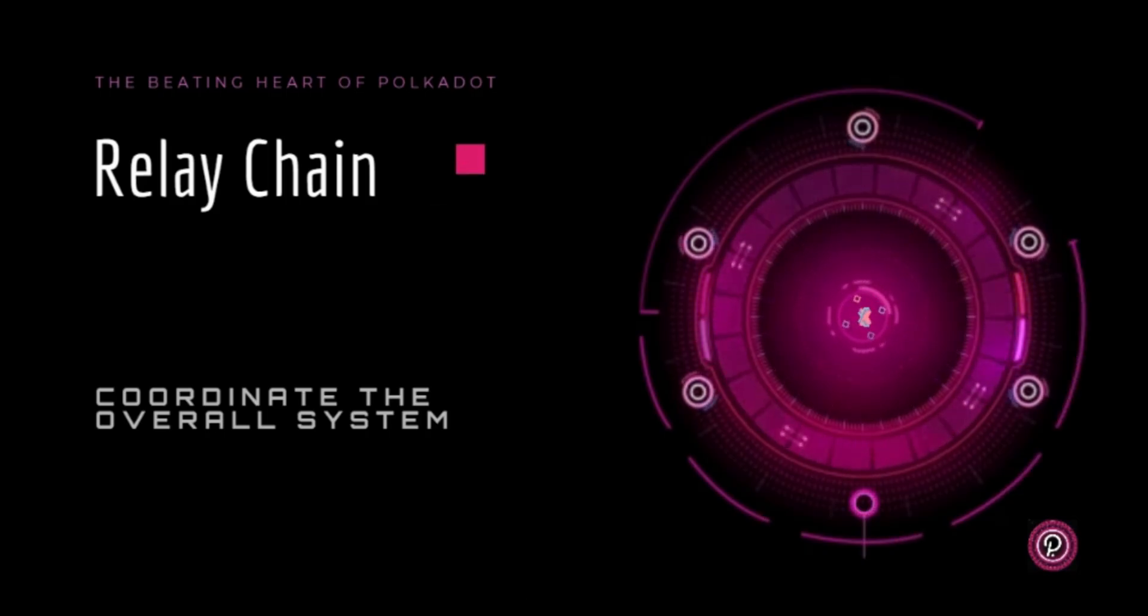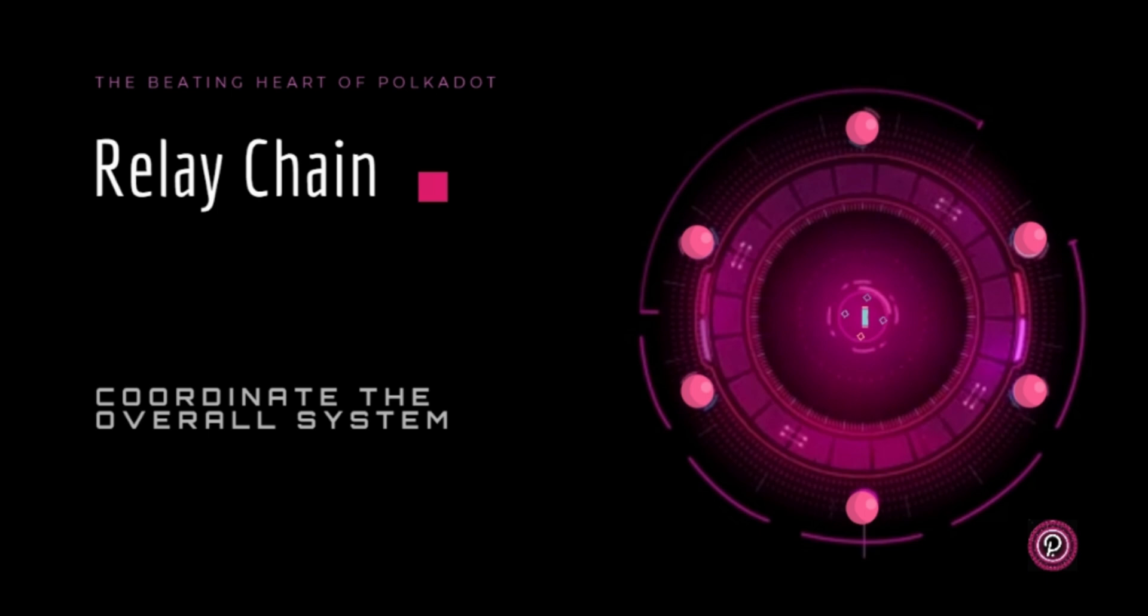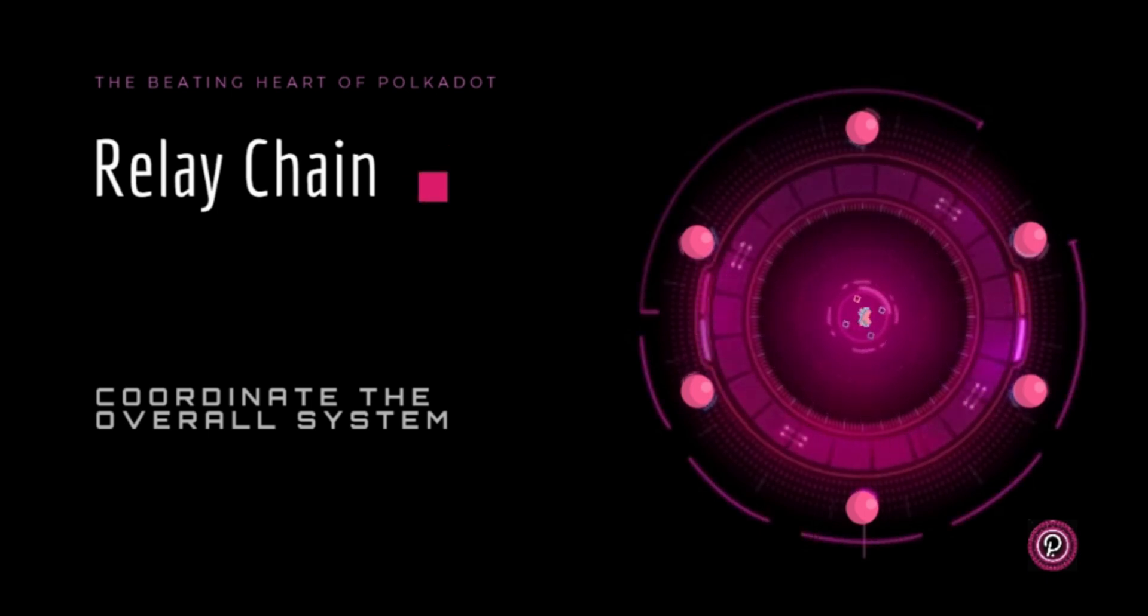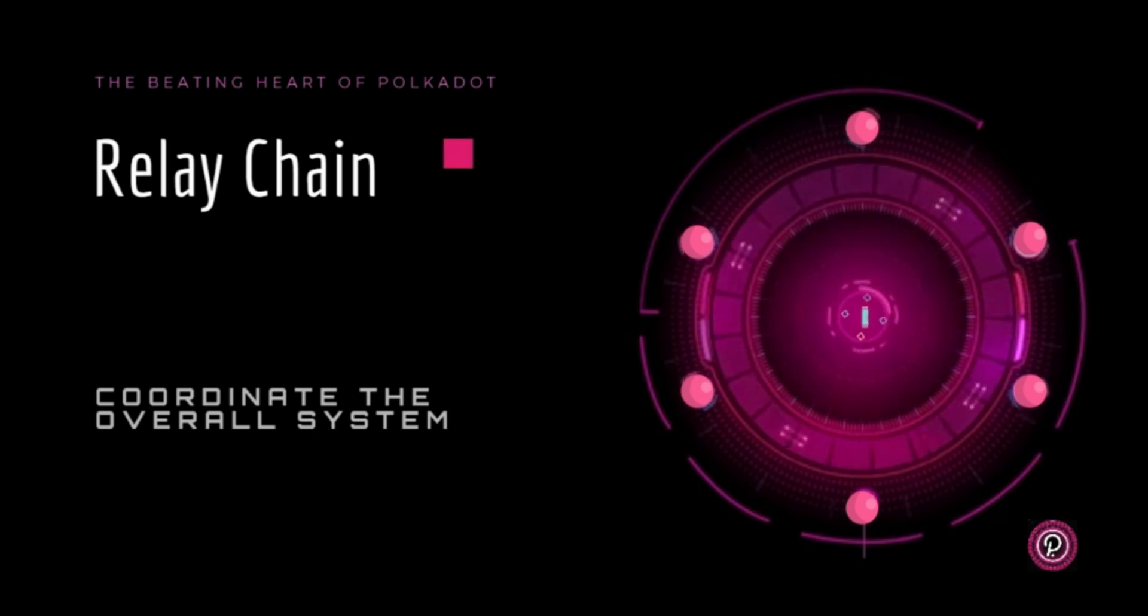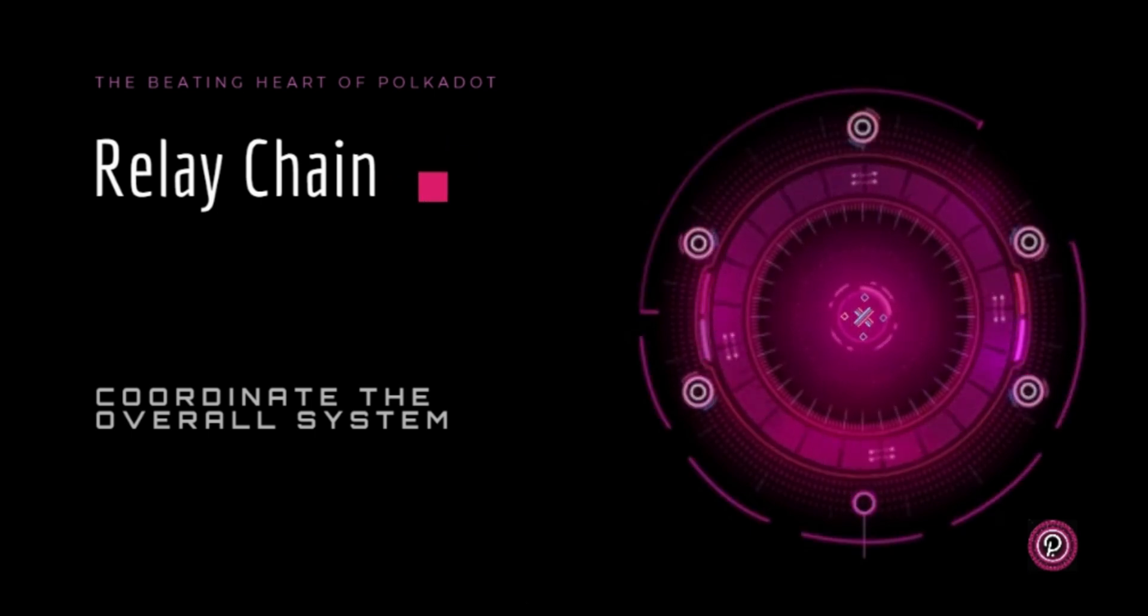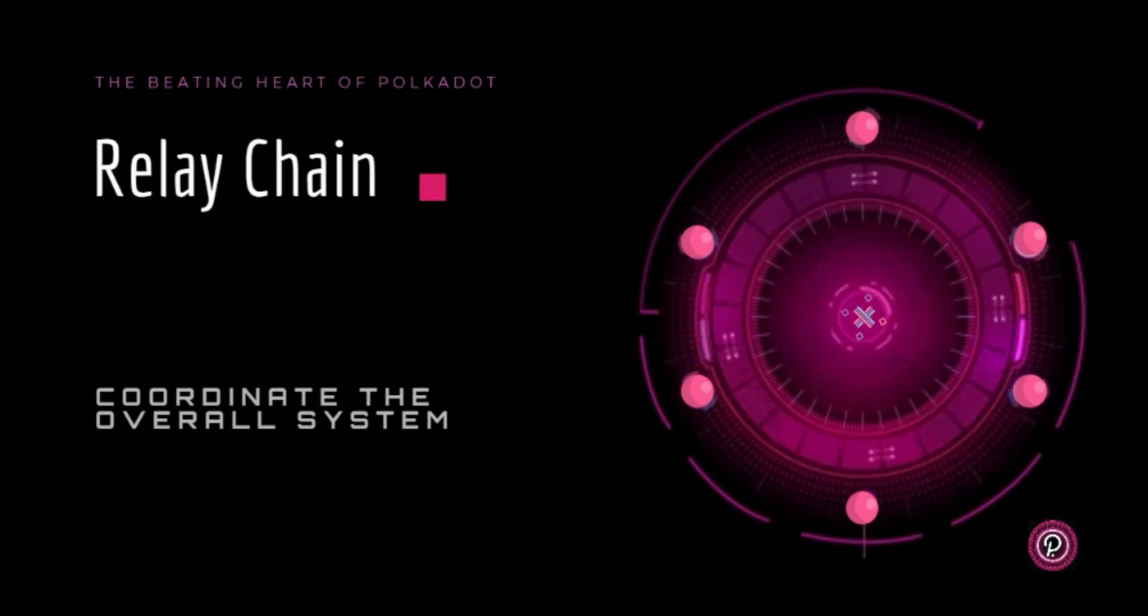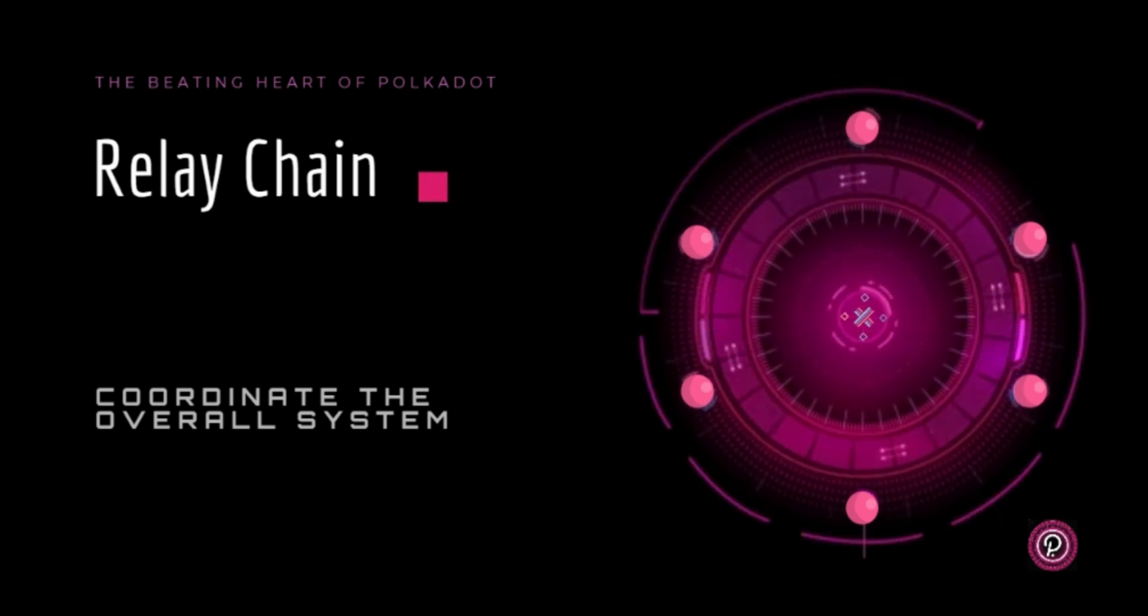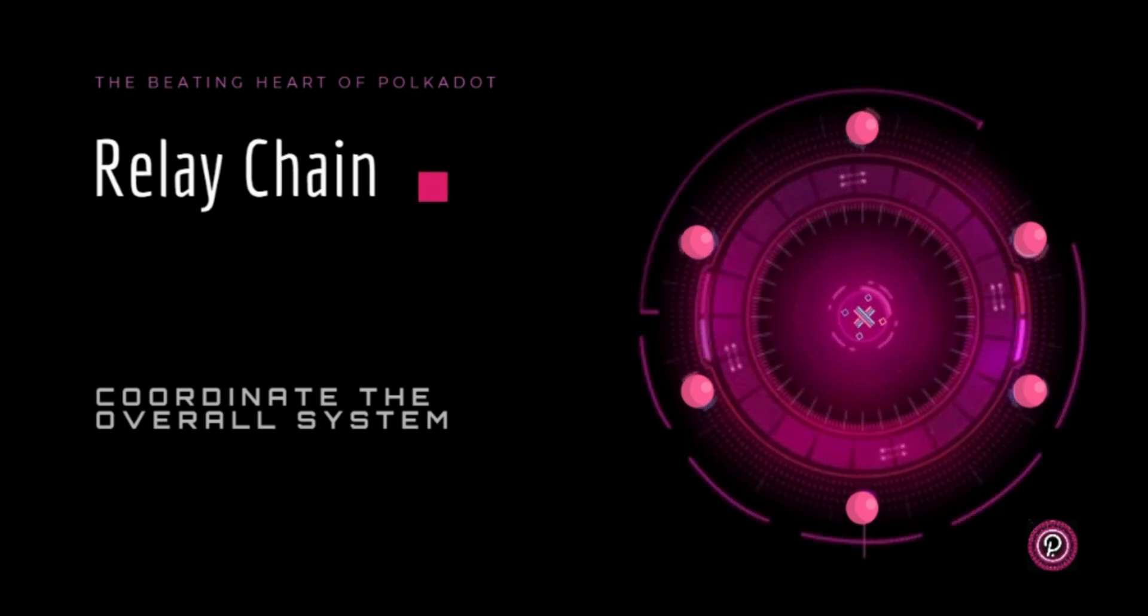The beating heart of Polkadot: the relay chain. The main task here is to coordinate the overall system and its connected parachains. It's the main blockchain in the network. This is where value transmission and transaction blocks are completed. It provides security for blockchains running in parallel. Transactions from the parachains are confirmed on the relay chain.